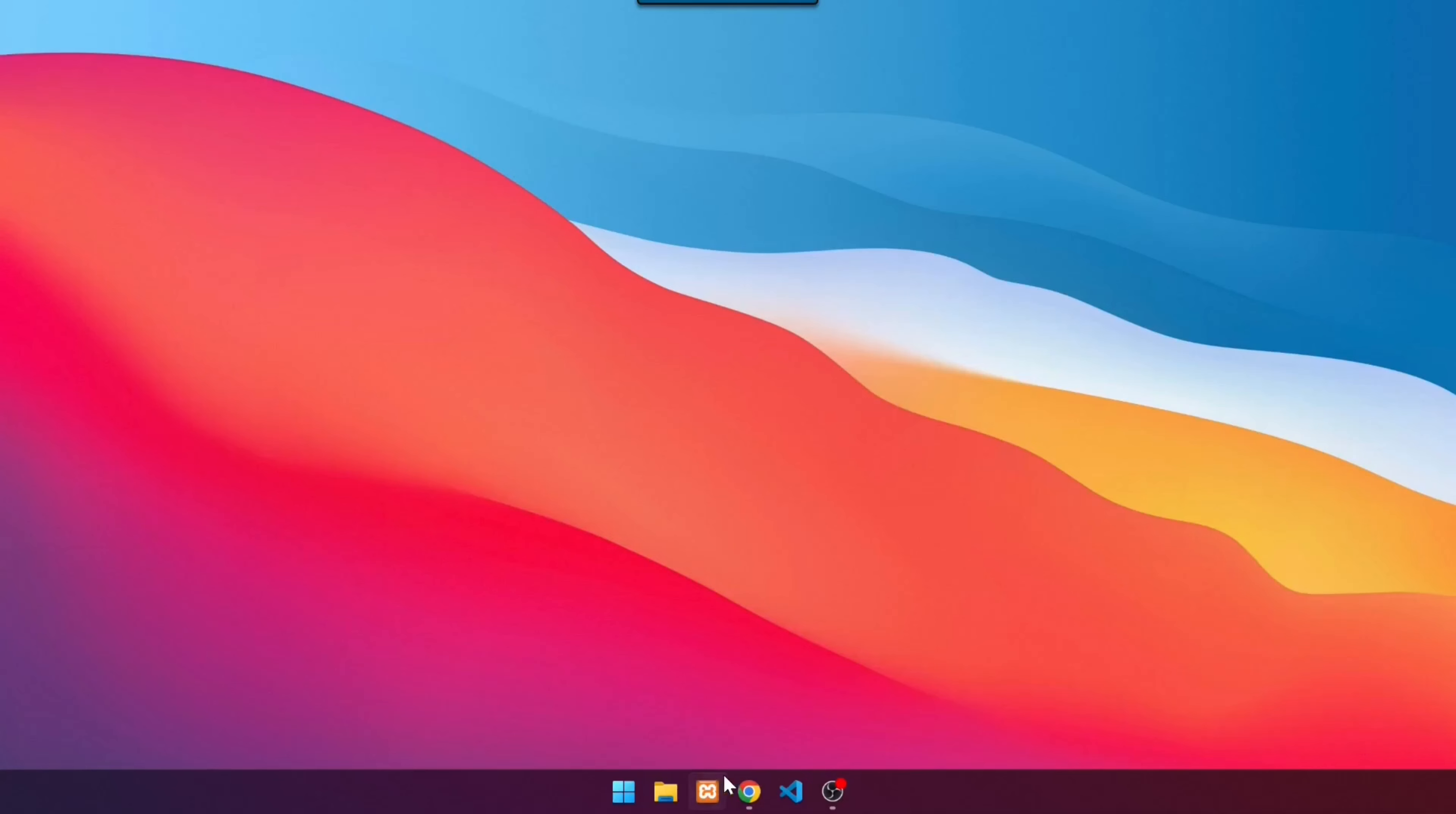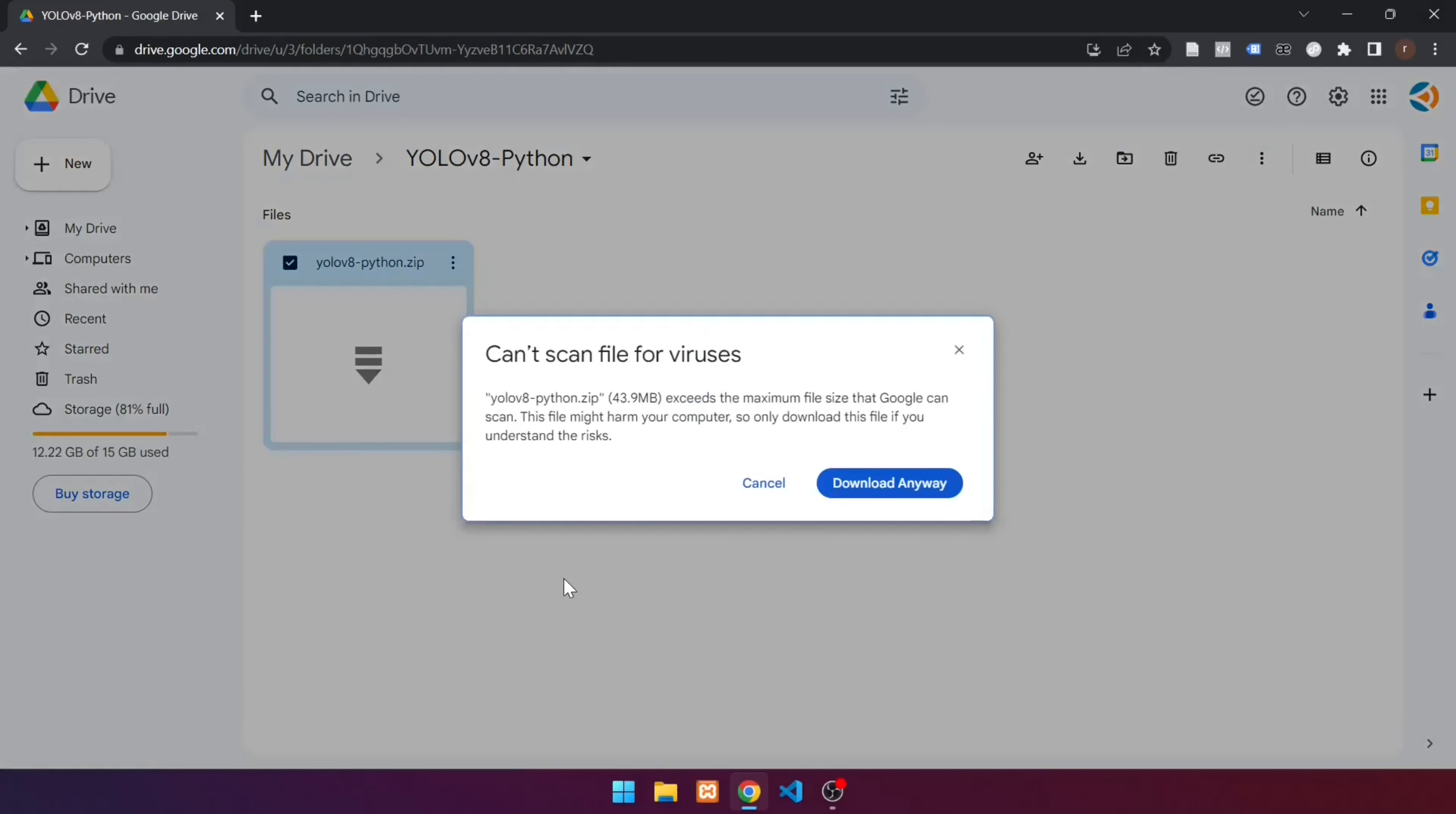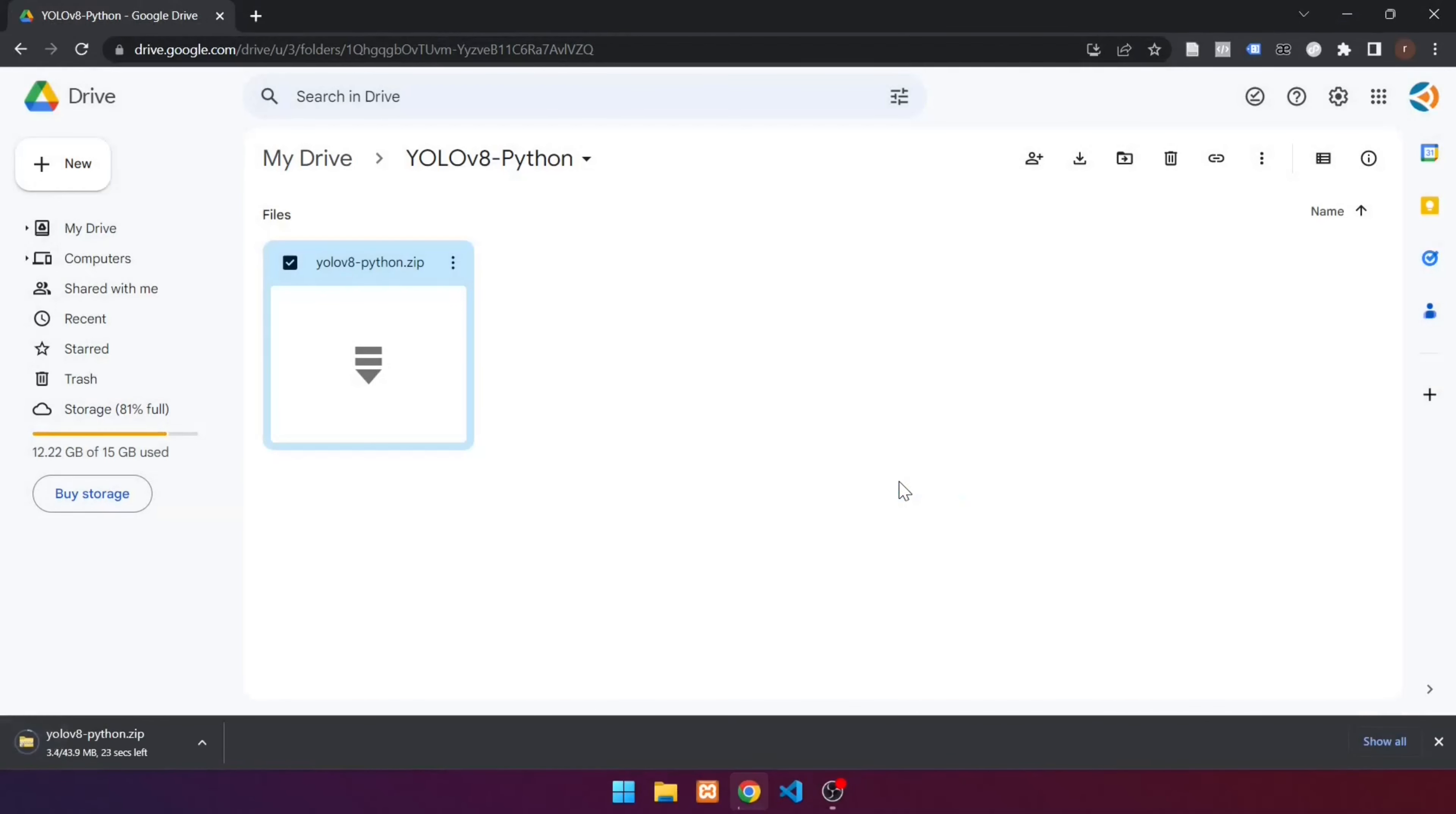Next, download the Python source code required to run YOLOv8. Launch a browser and navigate to the following URL. This is the Python source code. Download the source code. Right click, then click download.